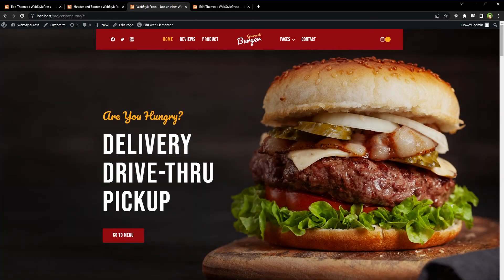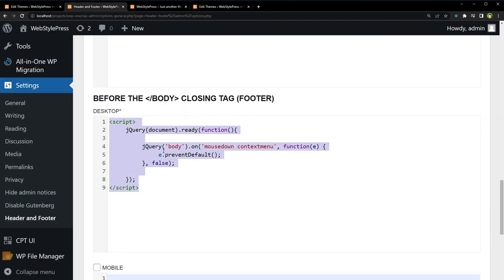Reload the page — no drag select, no right-click. Drag select, content selection, and right-click menu are all disabled. Because right-click menu is disabled, we cannot view the page source either — all achieved using this code. But if you want to do all this easily, you can also use a plugin.